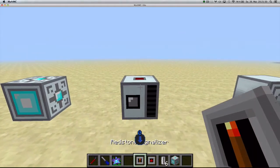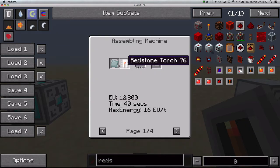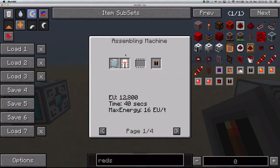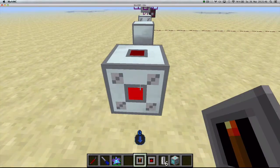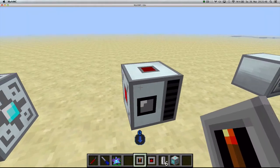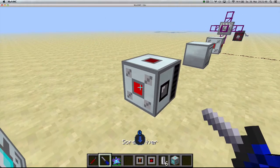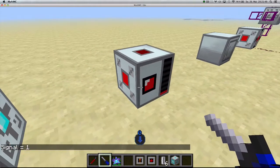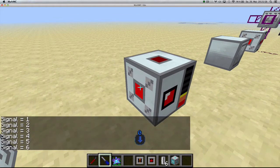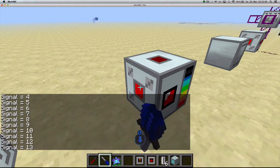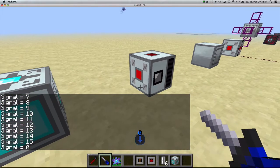There's a new cover: the red sun signalizer. You craft it with a red sun torch, a refined iron plate, and an assembling machine. It inputs a constant red sun signal to the machine it's attached to. You can specify the signal strength by right-clicking the cover with a screwdriver, up to 15 and then back to zero.